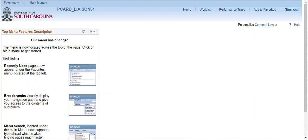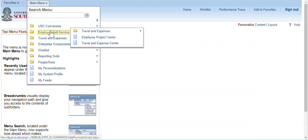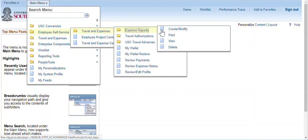To create a procurement card expense report, navigate to Employee Self Service, Travel and Expenses, Expense Reports, Create Modify.